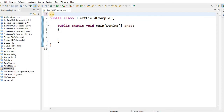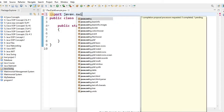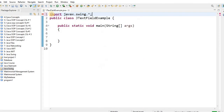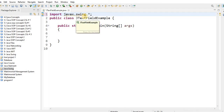You have to import this package. We will use the import keyword, then write javax.swing. This is our package. Using the wildcard, all classes that exist in the javax.swing package will be imported.